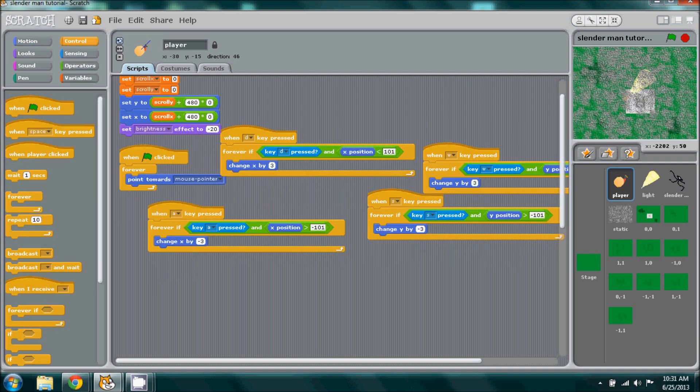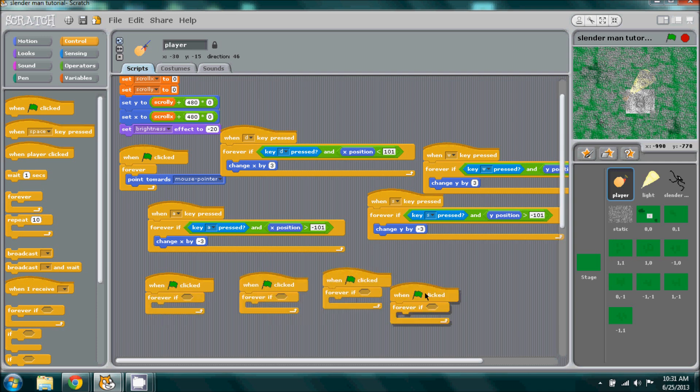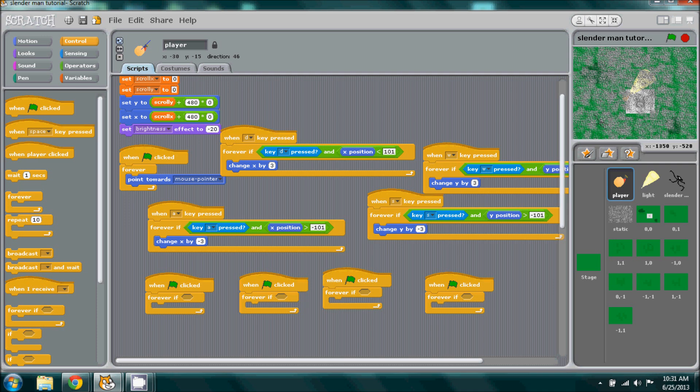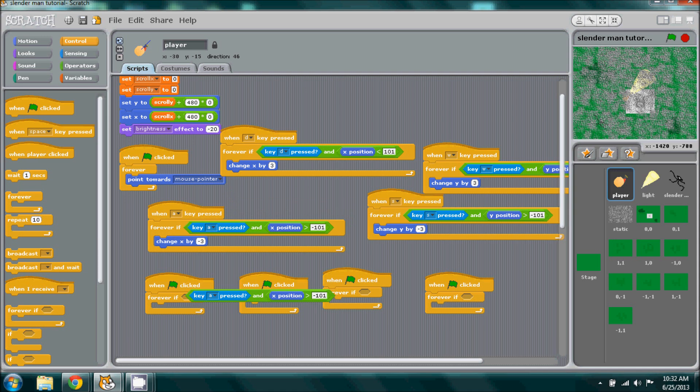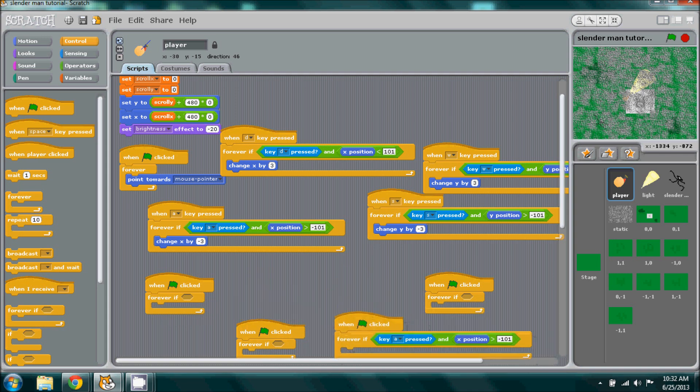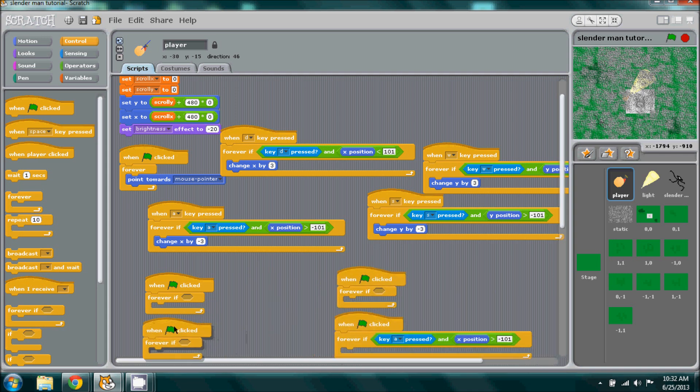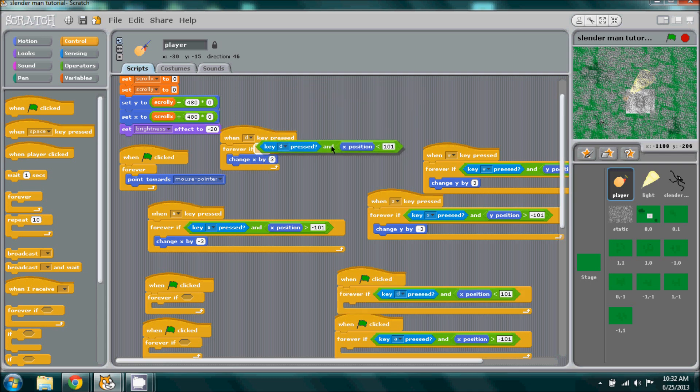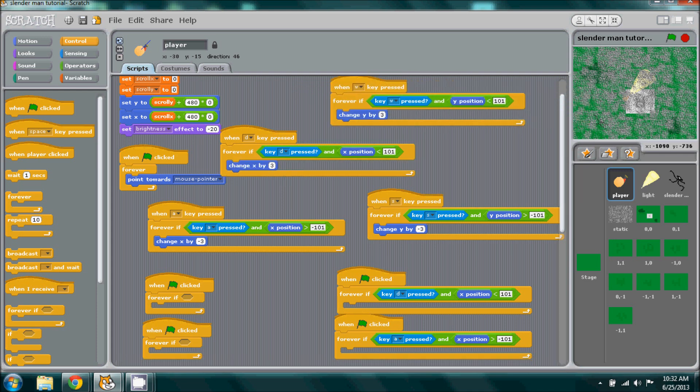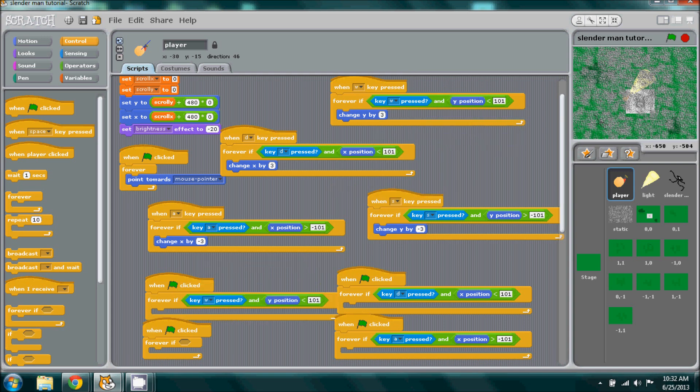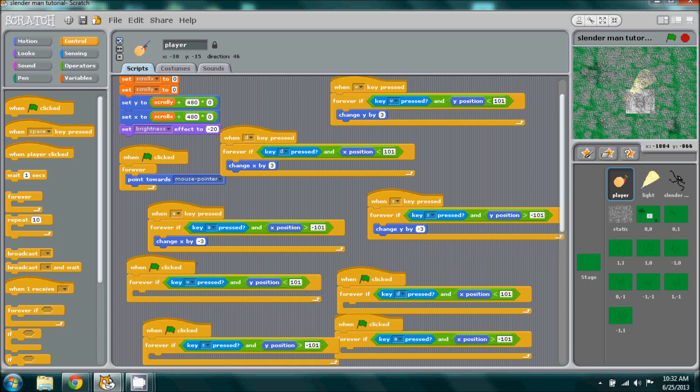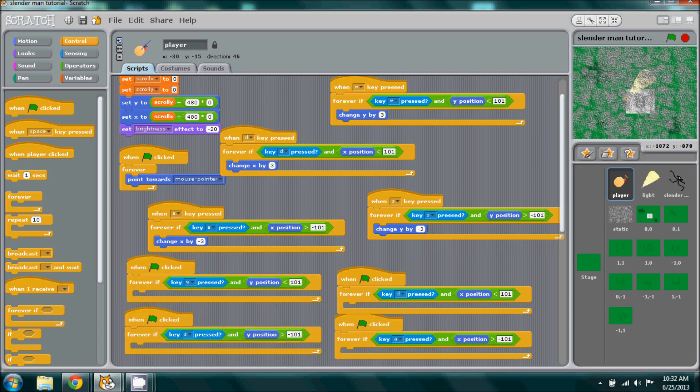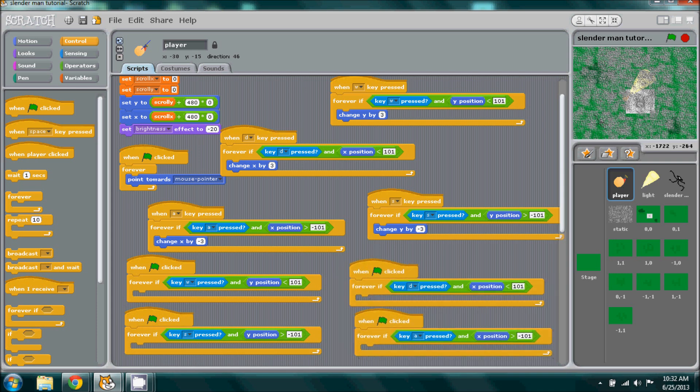When flag is clicked, forever if, and duplicate this to a total of four. We will have almost the same thing. You can go ahead and duplicate and have A in one section, D in the other, just to make it simpler. Now we can go into adding our variables.